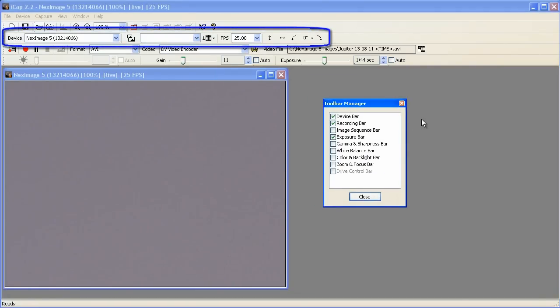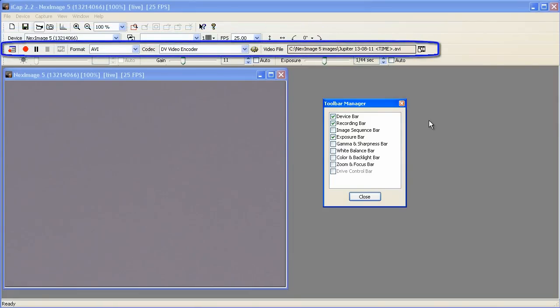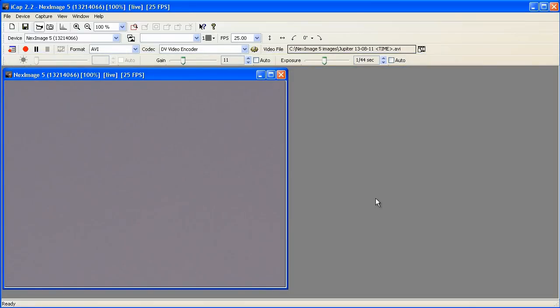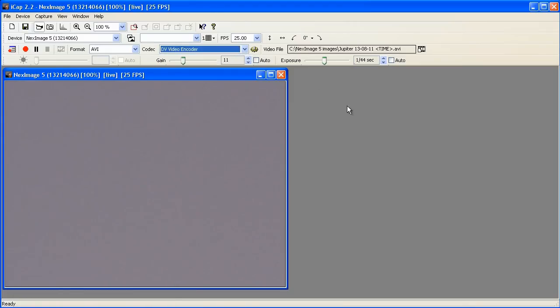I have selected device bar, recording bar, and exposure bar. You choose the codec from this drop-down menu in the middle of the recording bar. The first item in the list is DV video encoder and is selected by default.